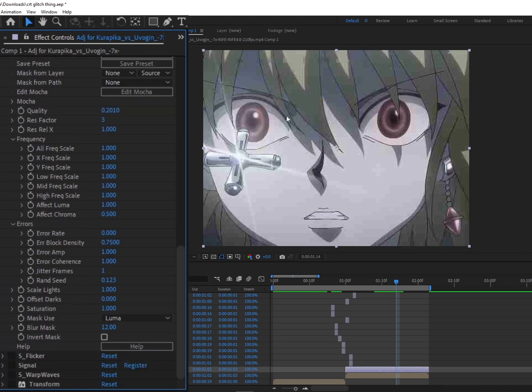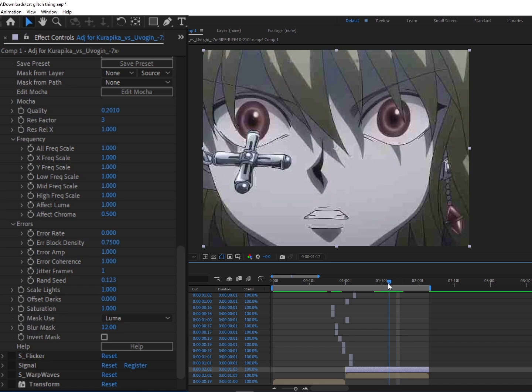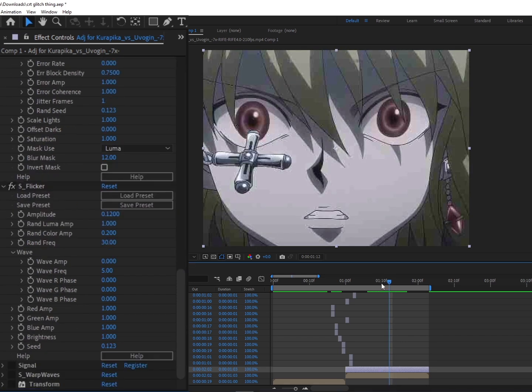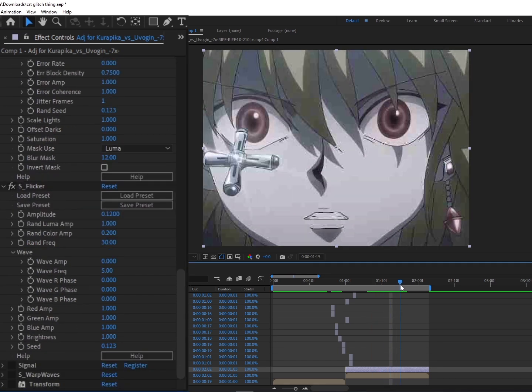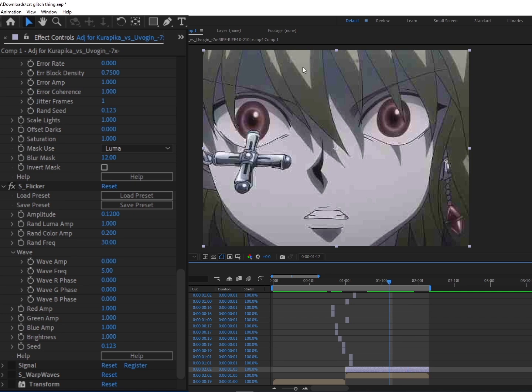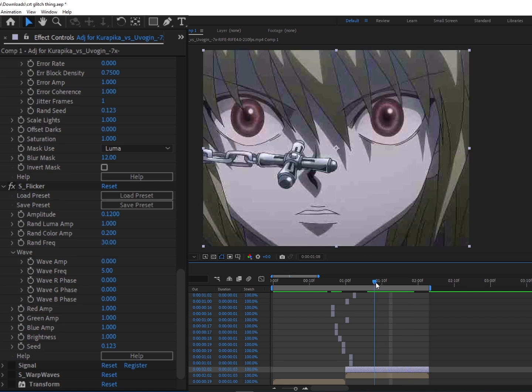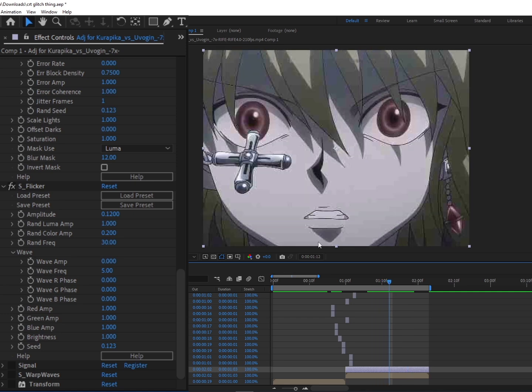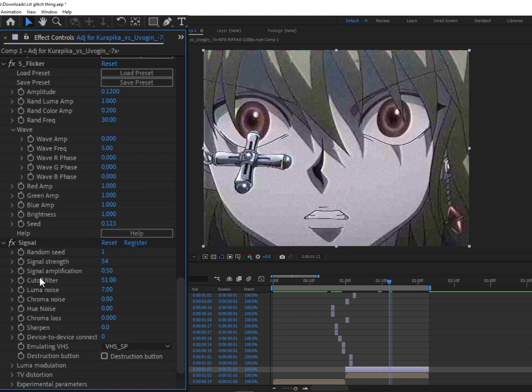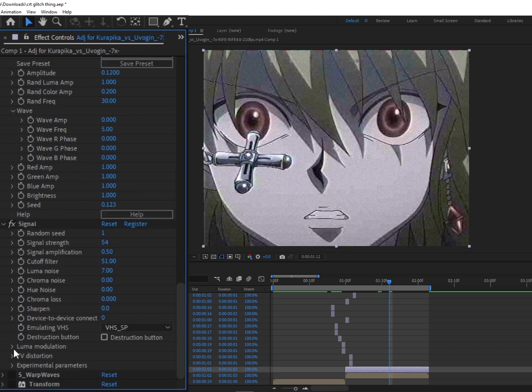And we have Flicker with Color Amp, which basically just adds a little flicker with a little bit of different colors to make it kind of more staticky. And we have Signal on top of that. Here are the settings for that.